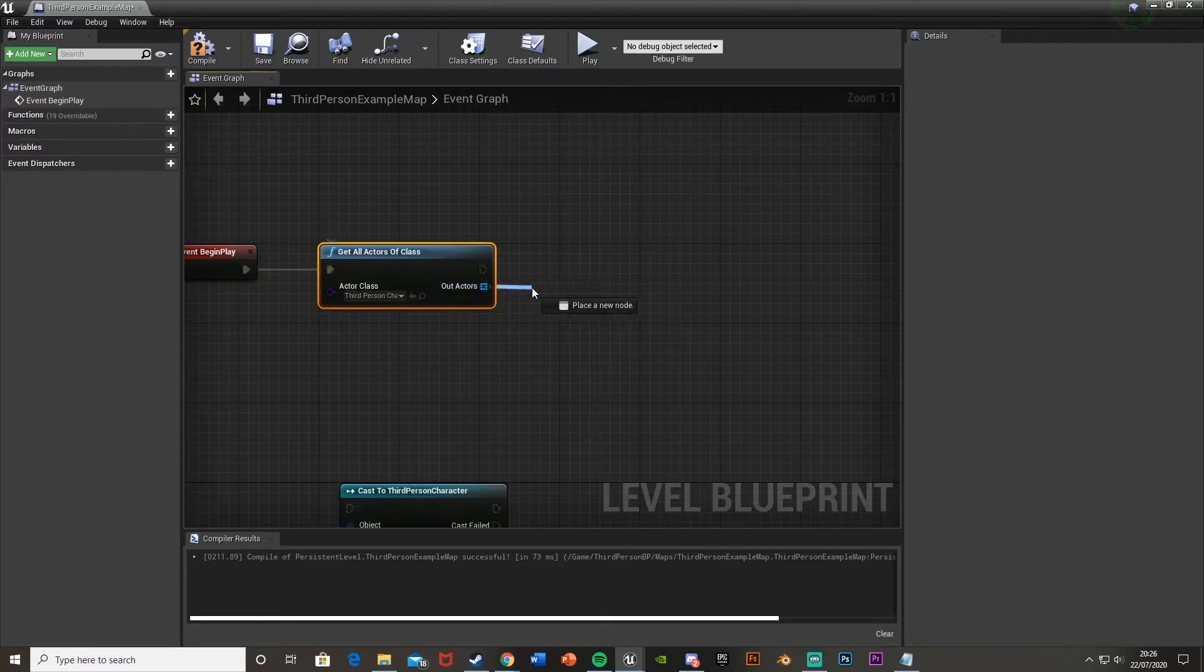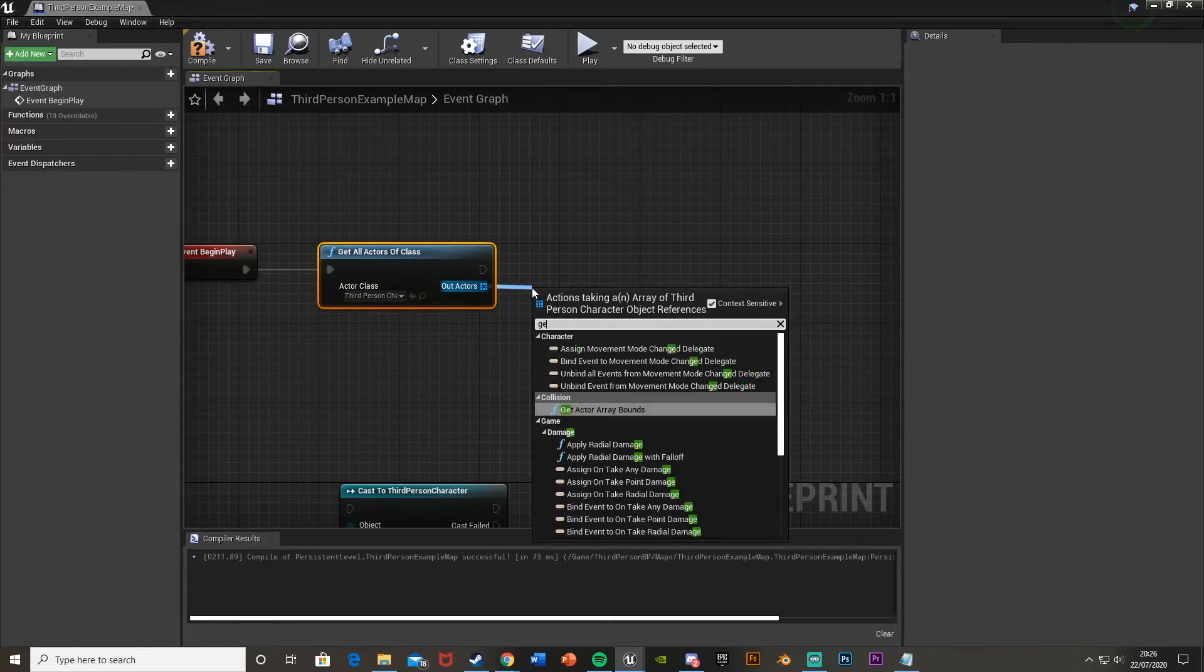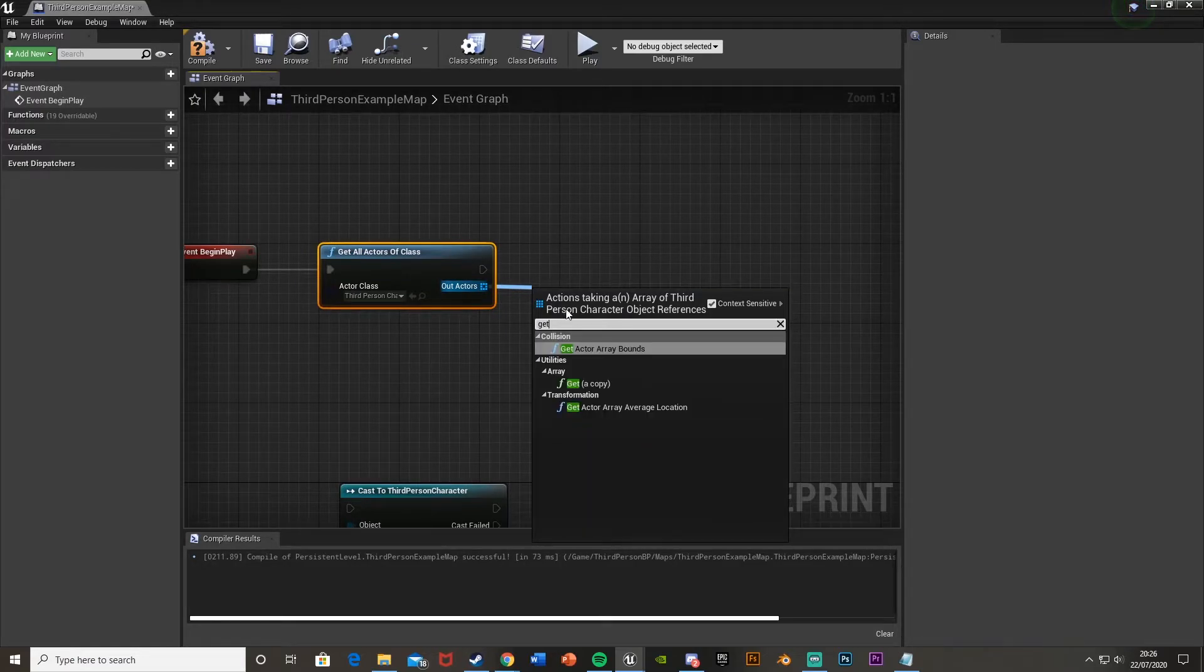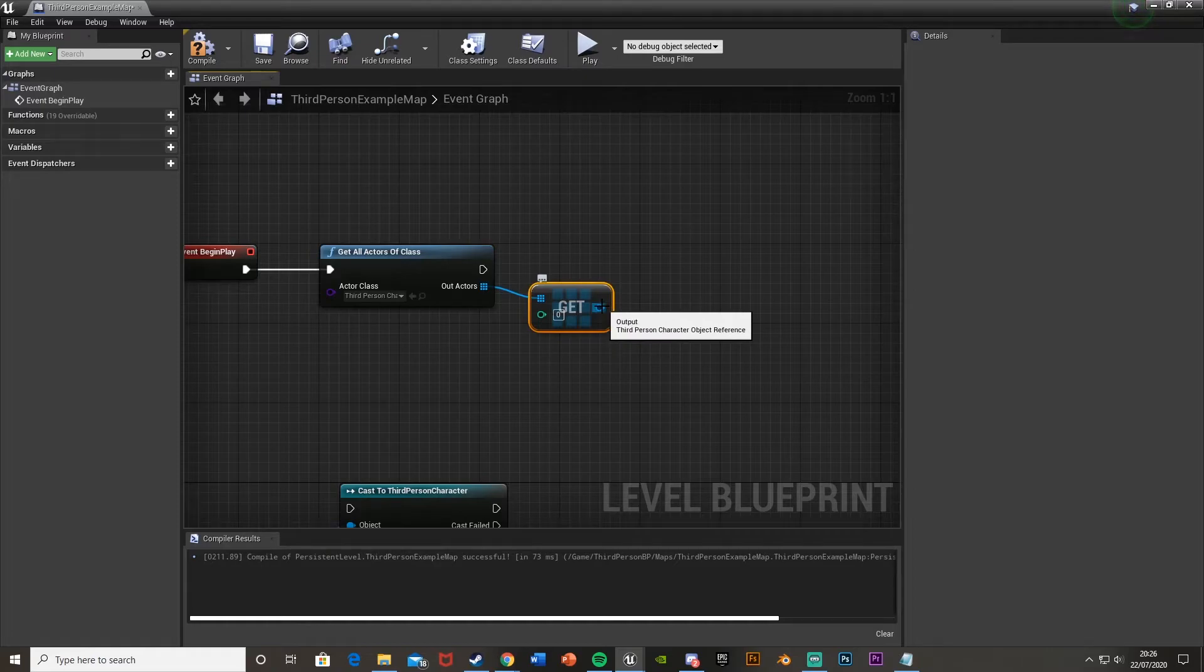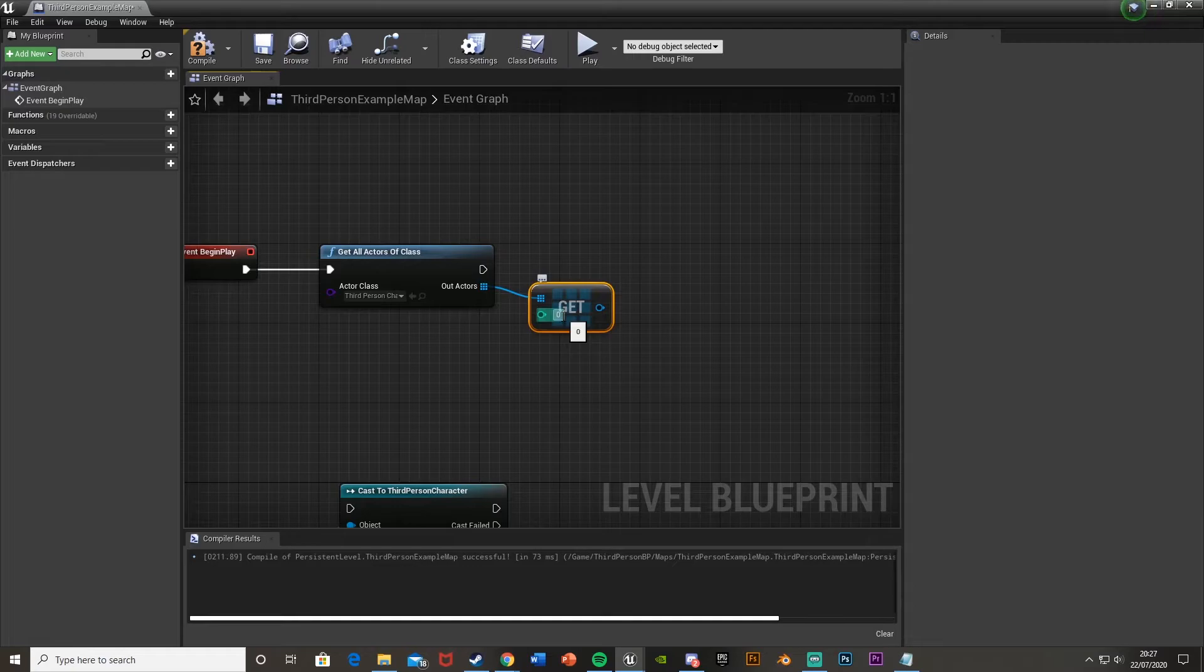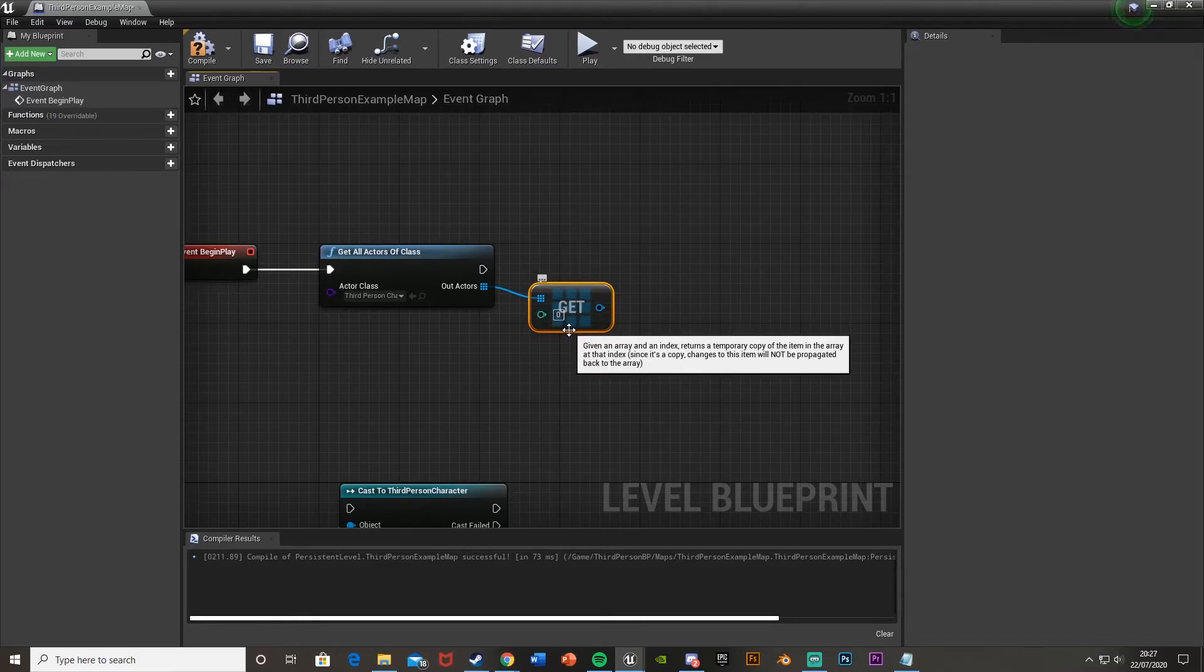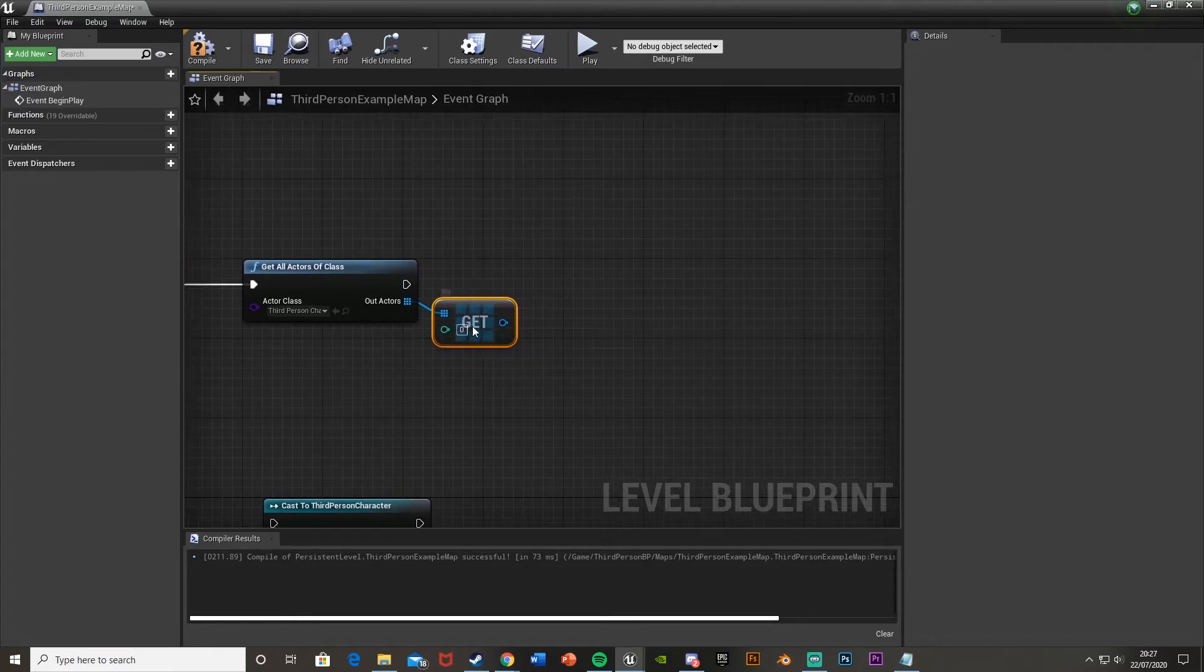And then off of out actors, that's an array, so what you want to do is get a copy. This is basically going to get a copy out of this array. You want to keep it at 0 most of the time, which basically means it will get an actor in the array of index 0, which for us will be the first one in the list.